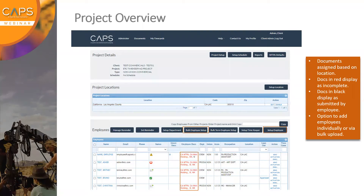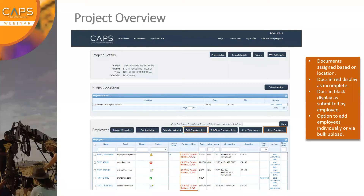Nina asks: are crew already in your system easily called up for a new project so we don't have to input everything again? In regards to copying over employees, there are a few different ways. Just below the employee grid there's a bulk upload option — you can download a list of all employees including all their details, then use that information on a template file for the new project and bulk upload them. There is also a Copy Employees from Other Projects option, where you can simply search for the name of the prior project and copy those employees over, as long as the locations are the same.